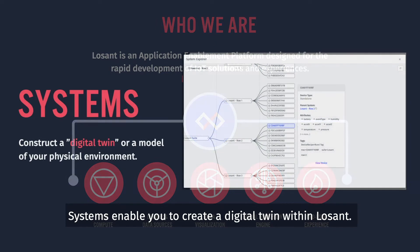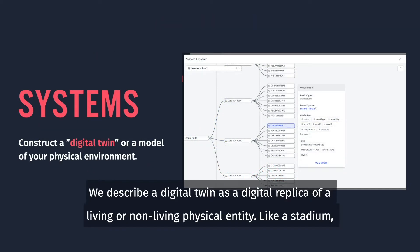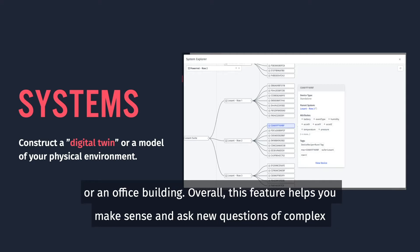Systems enable you to create a digital twin within Losant. We describe a digital twin as a digital replica of a living or non-living physical entity like a stadium or an office building.